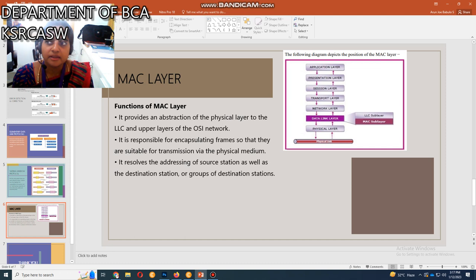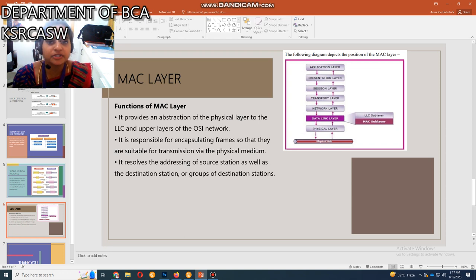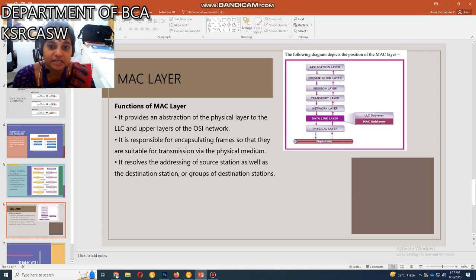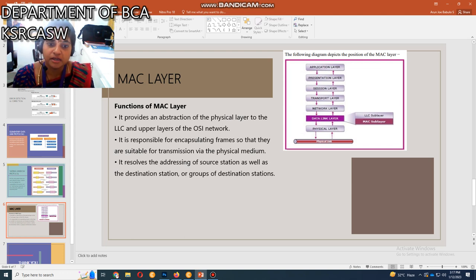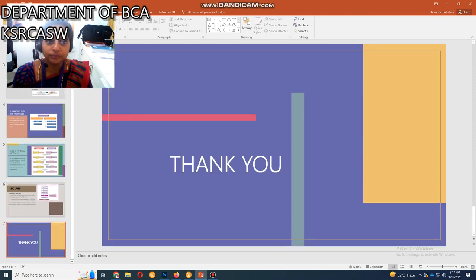Next is the MAC layer. The MAC layer is one of the data link layer's sub-layers. It provides an abstraction of the physical layer to the LLC and upper layers of the OSI network. It is responsible for encapsulating frames so that they are suitable for transmission via the physical medium. It also resolves the addressing of the source station as well as the destination station or groups of destination stations. This completes the explanation of the MAC layer.